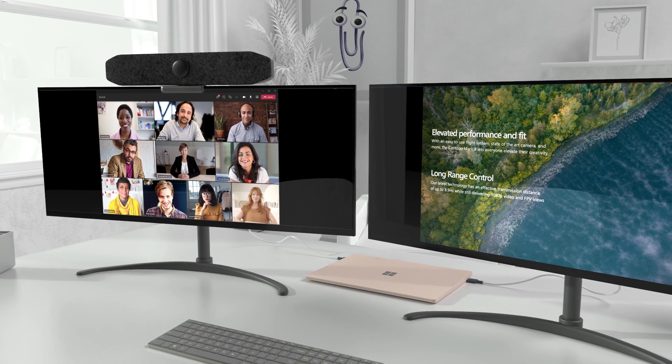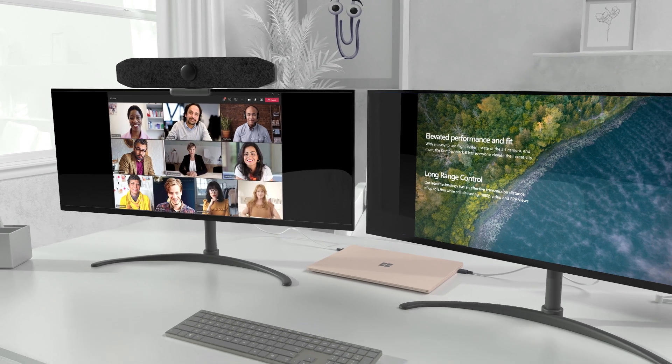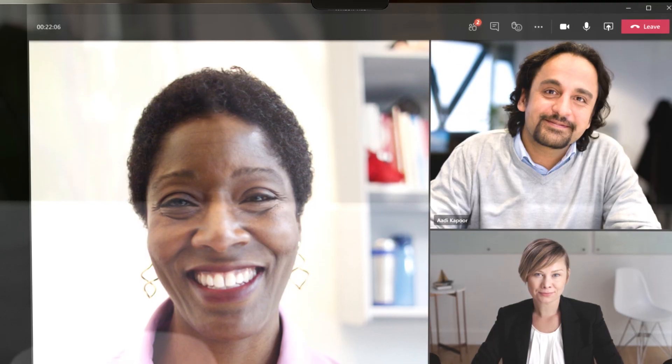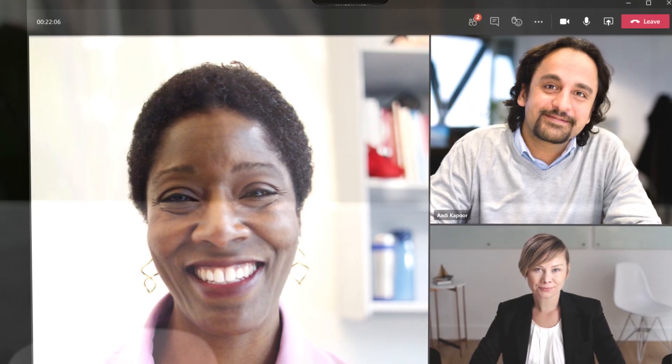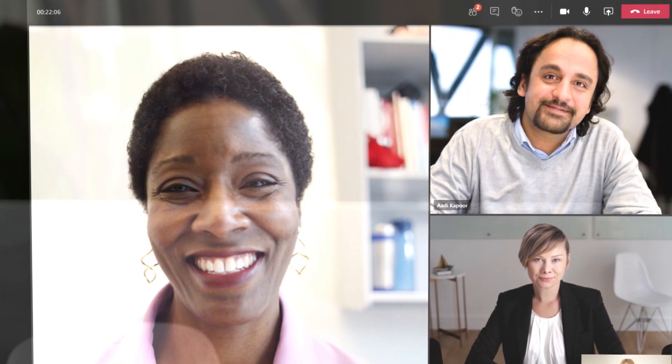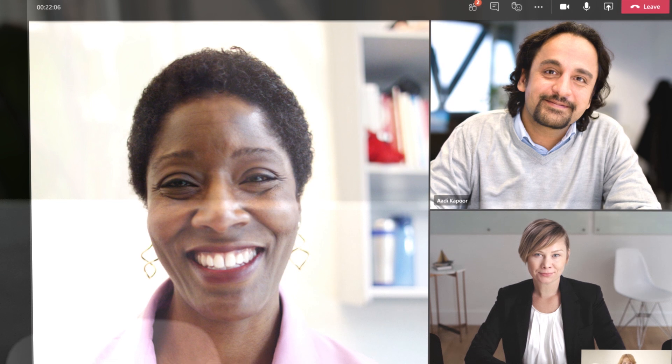With speaker tracking and auto framing built into some of our peripherals, you can move while presenting, creating a more natural form of communication.